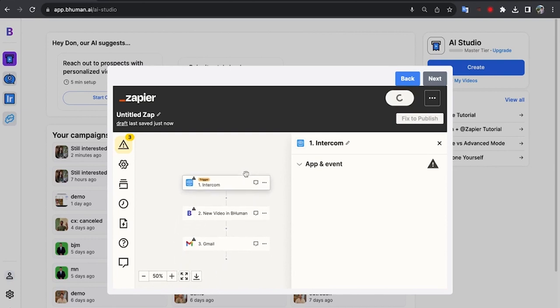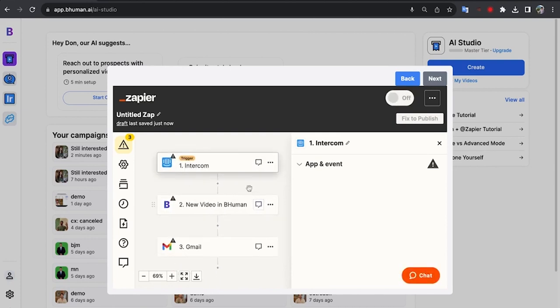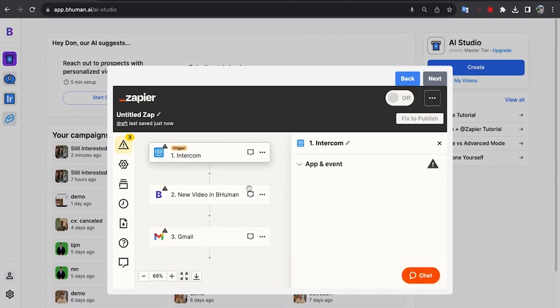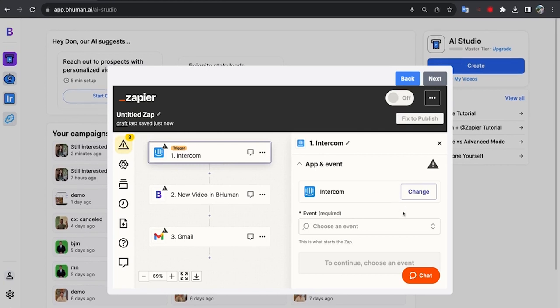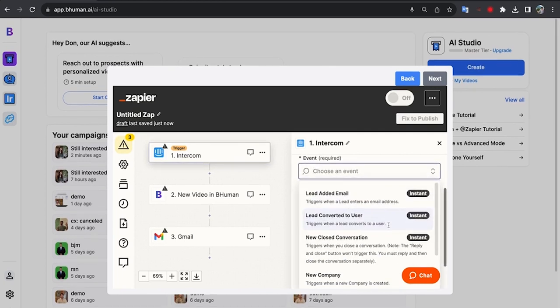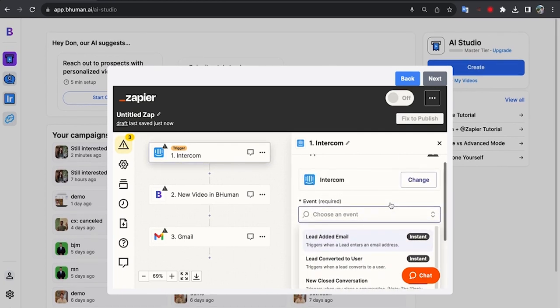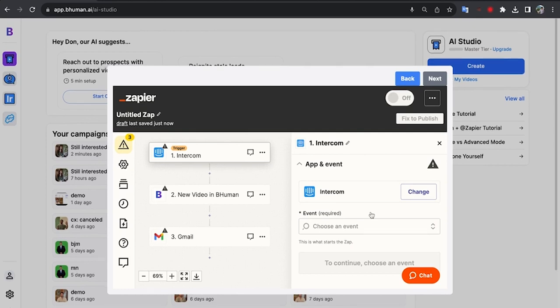Awesome. And you can see that it created a flow for us using the apps that we selected. So the first step being Intercom, that's our trigger. And all I have to do is basically log into my Intercom account, do a little bit of configuration and we're good to go. We have an automation that is ready to go and send out. So let me actually do this and show you how it works.